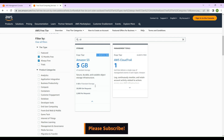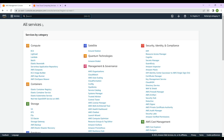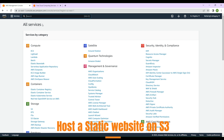Whatever services I use in my tutorials and hands-on labs will be included in the free tier, so you don't have to worry about it. If anything is paid, I'll let you know in advance. So let's see how to host a static website on S3.